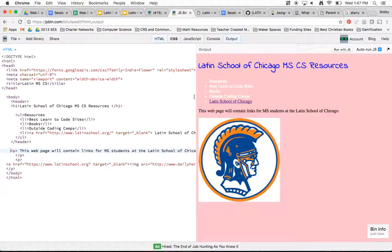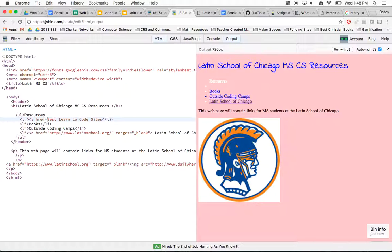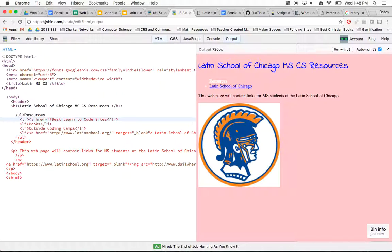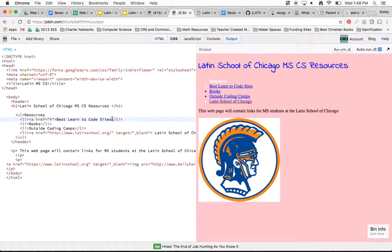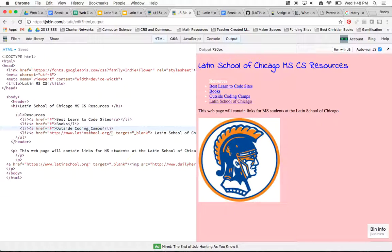The next thing I'm going to do is make sure these are actual links. Since I don't have a website for them just yet, I'm going to make an anchor tag — a href equals quotation marks — and I'm going to put a hashtag in there because I don't know what I want that website to be yet. If I did, I would put that in already, but right now I'll leave it as that hashtag. I'll put in my hashtag here and you'll notice it becomes a link, then I'll close my anchor tag on the other side. I'll copy this for the other list items — Books, Outside Coding Camps — and there's already one for the Latin School of Chicago. Then I'll close my anchor tags.